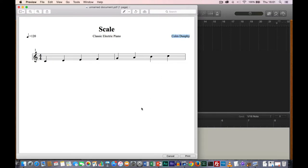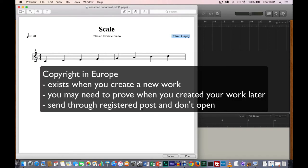This is important because you may want to use it for copyright reasons. Copyright exists automatically when you create a new work, but in Europe you might need to prove it in a court of law. A useful way of doing it is to print out your music the way we've done, make a hard copy, send it to yourself as registered post, and do not open it. Then if you need to go to court to prove your copyright, you'll have what you need.